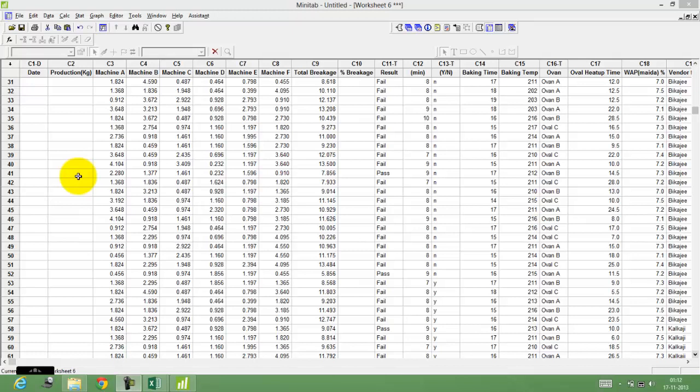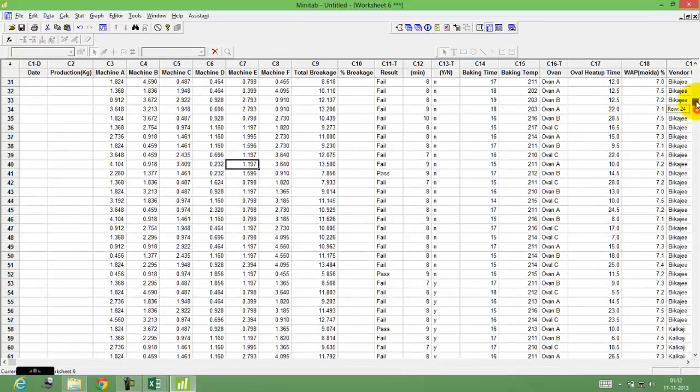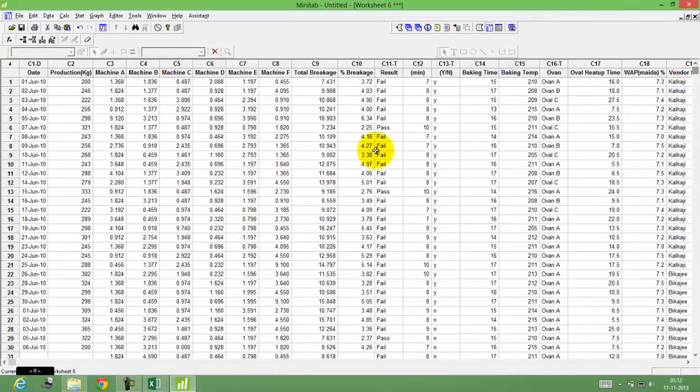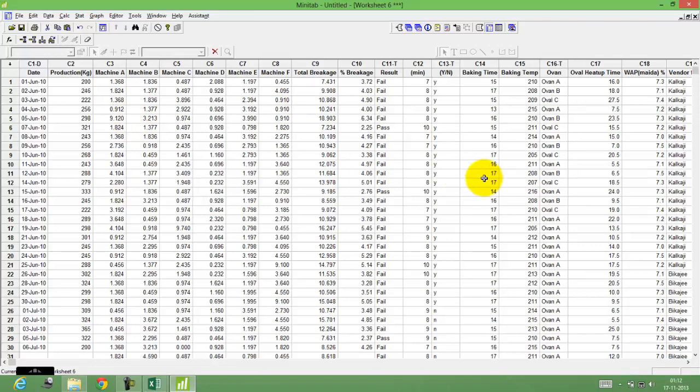This video will help you understand how to make a box plot in Minitab. Here you see I have data, the same data that I've been using for all the other exercises.